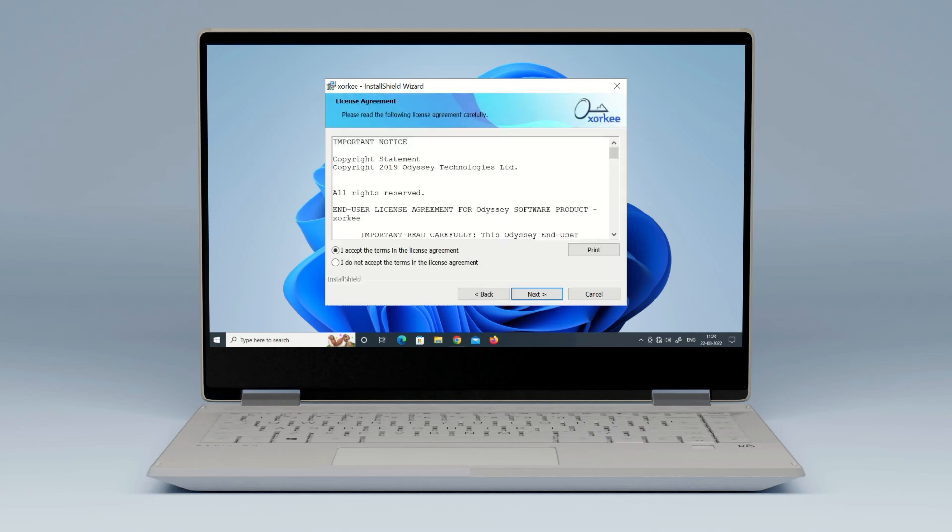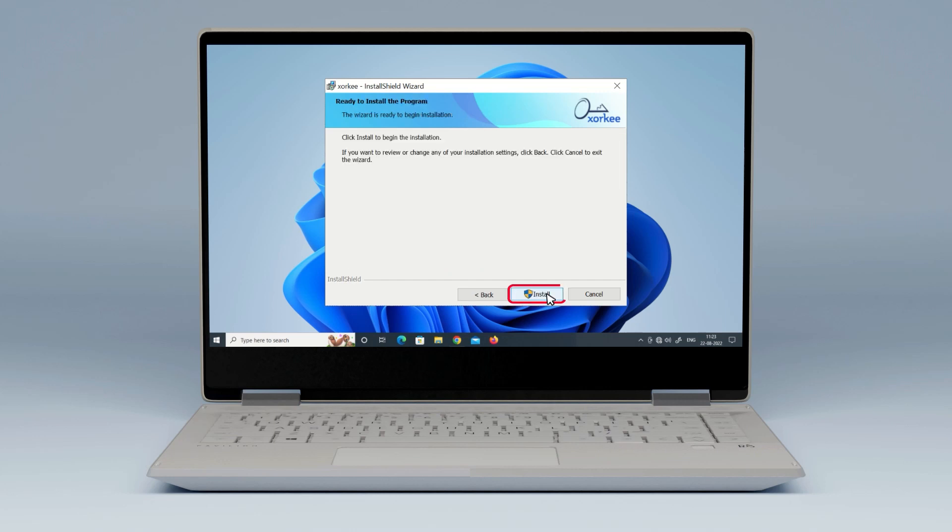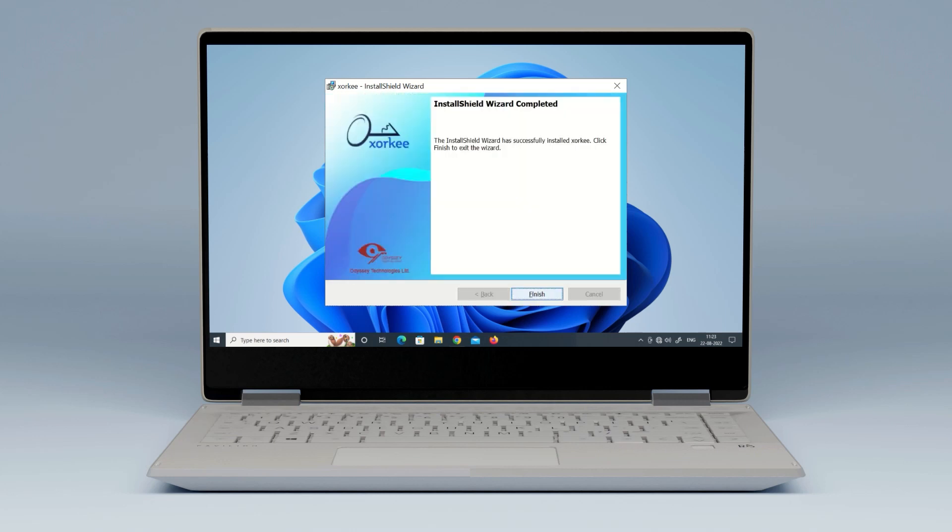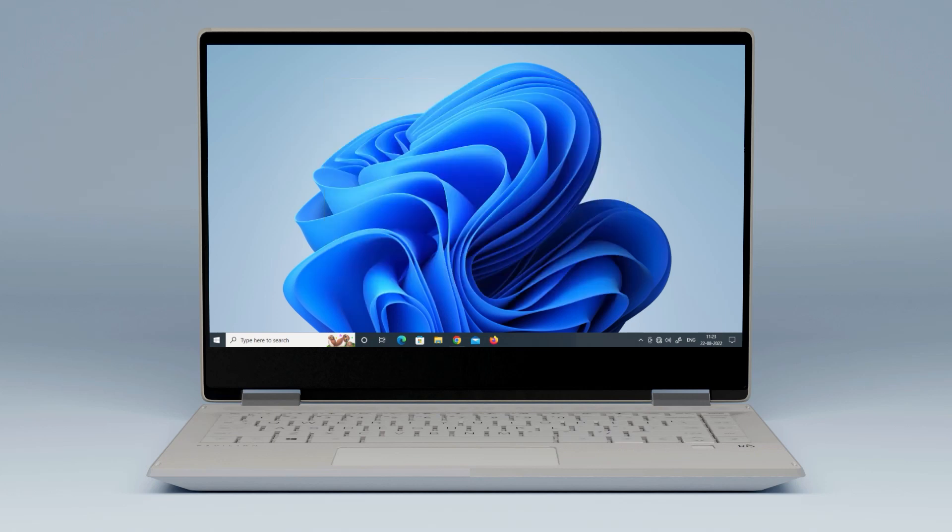Read and accept the software license agreement and click Next. Click Install to proceed with the installation. Once the installation is complete, you will see the installation wizard completed message. Click Finish to close the installation wizard.